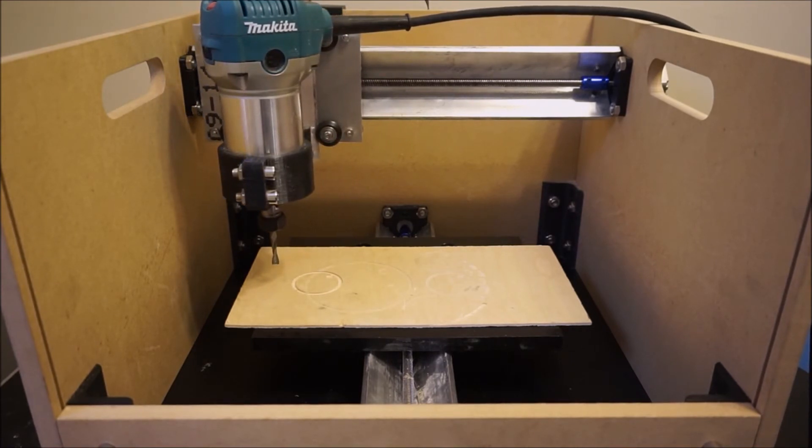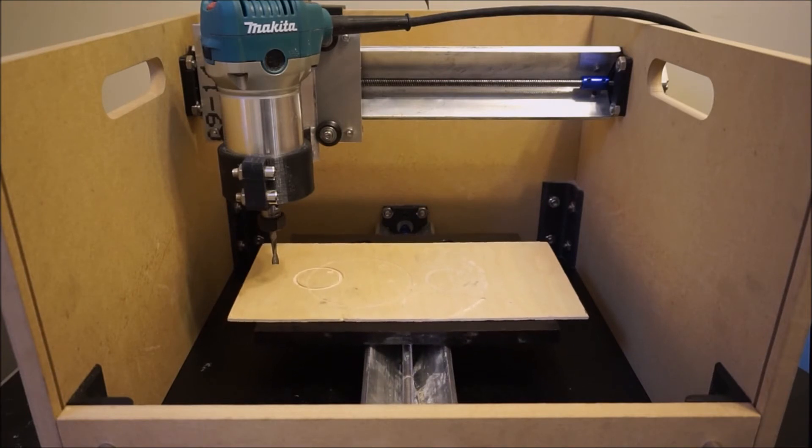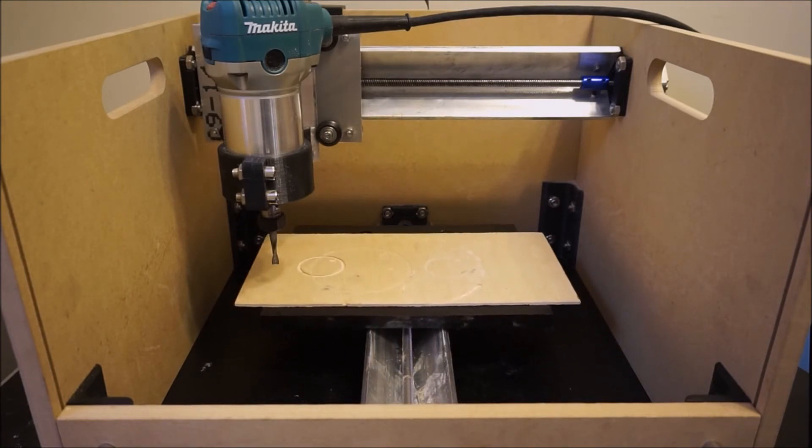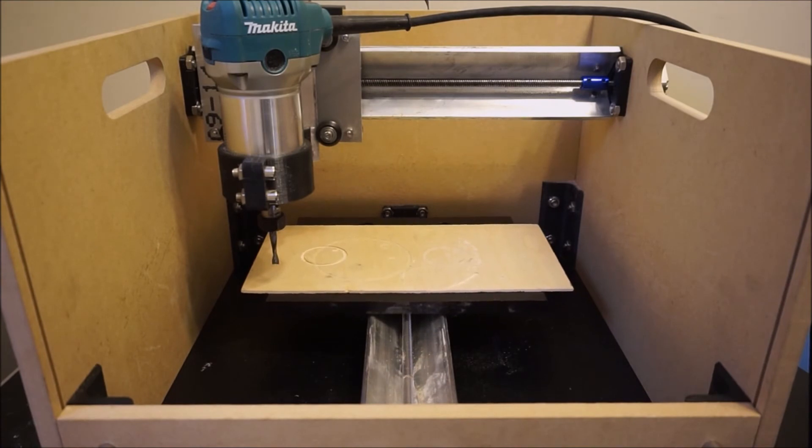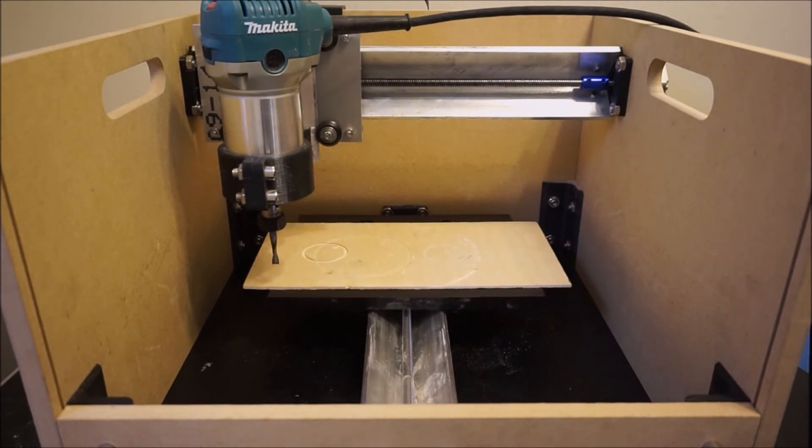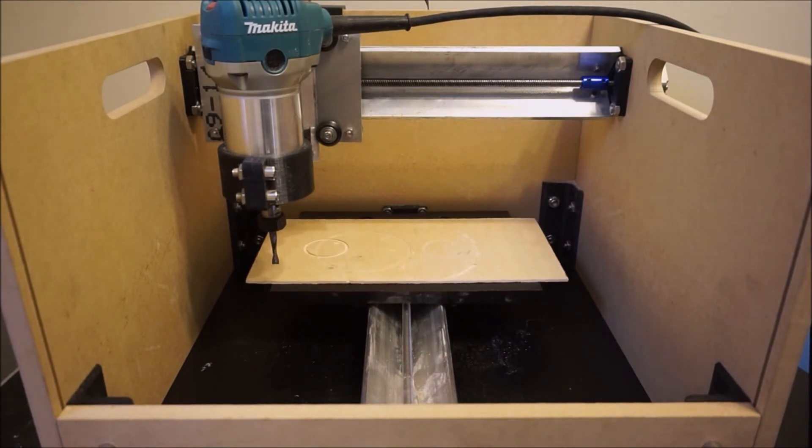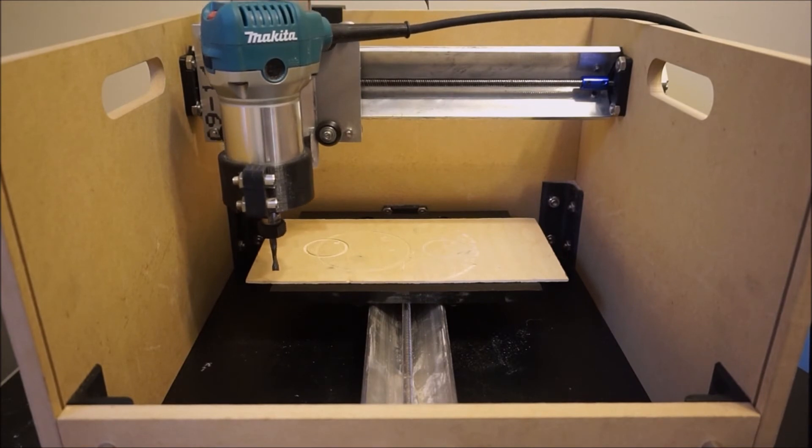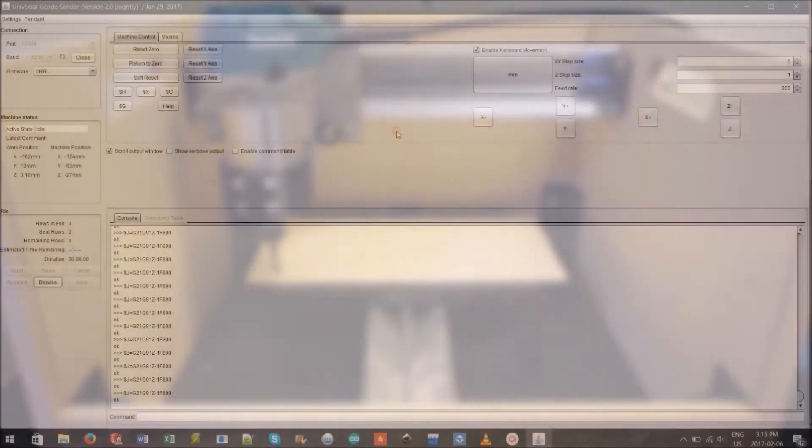The two most common origin points for a CNC machine are the top center of the piece or the front left. To get the head to the right position, move the x and y axes to the limits of each axis and the z axis so the end mill is nearly touching the surface of the wood.